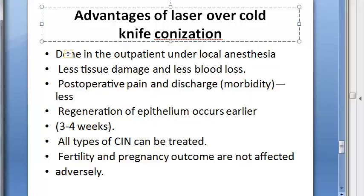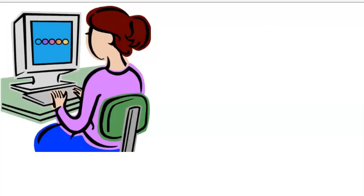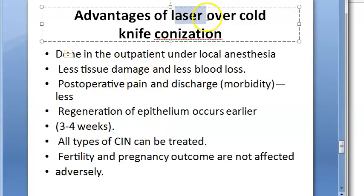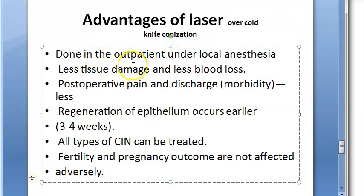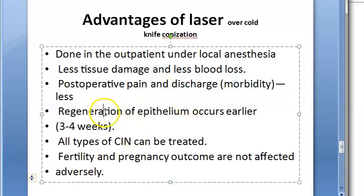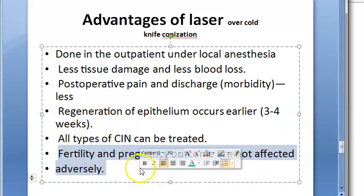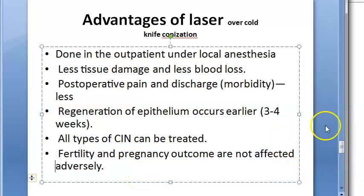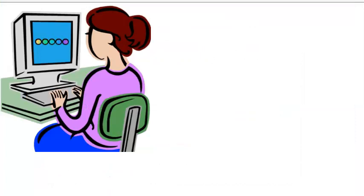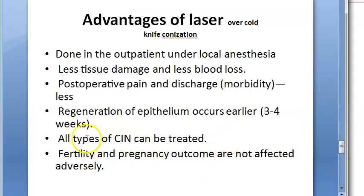The advantages of laser over cold knife conization are: less tissue damage, less blood loss, can be done as outpatient under local anesthesia, less post-operative pain, less discharge, early regeneration of epithelium, and almost all types of CIN can be treated. Importantly, fertility and pregnancy outcomes are not adversely affected.